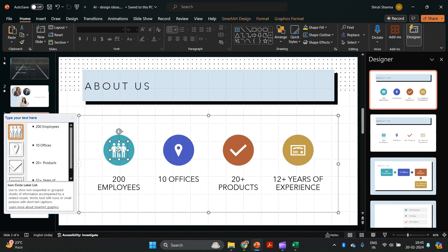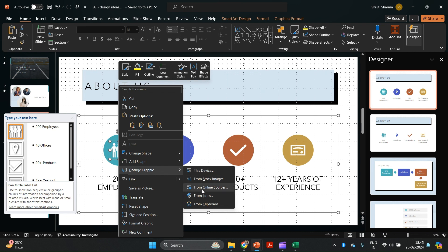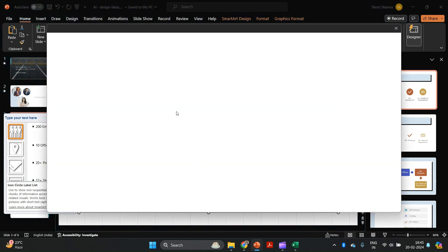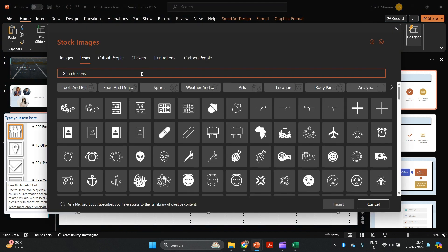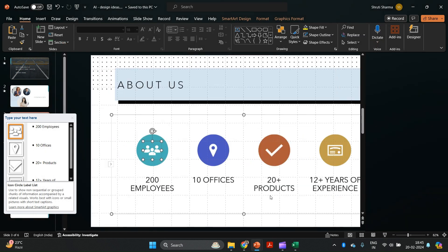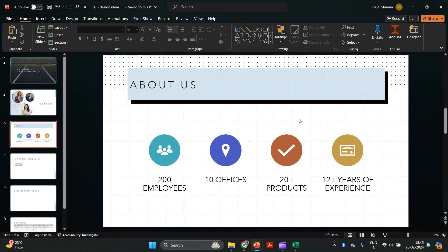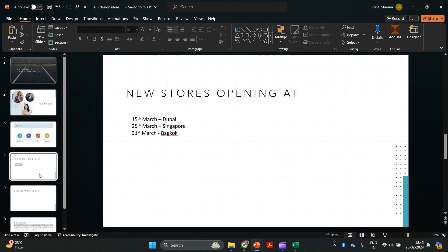I'd rather go with the infographic option. If you want to change any of the icons, you can right-click, select 'Change Graphic,' and choose from the icons available in your existing PowerPoint. For example, if I type 'people,' I'll get relevant icons — I'll select this one. And look at that — by just the click of a button, my slide has completely changed. Let's look at the next example.